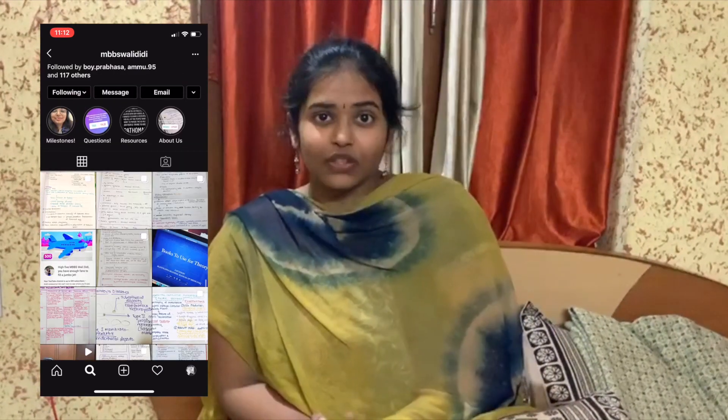Before we jump into the video, there's something I want to tell you guys. We have an Instagram page with the same name — the link is given below. You can go and check the notes there. These are the notes that we took during our MBBS times, and recently we have posted about ectopic pregnancy. Kindly check that.